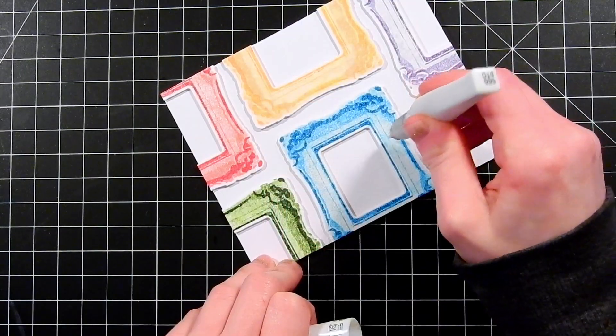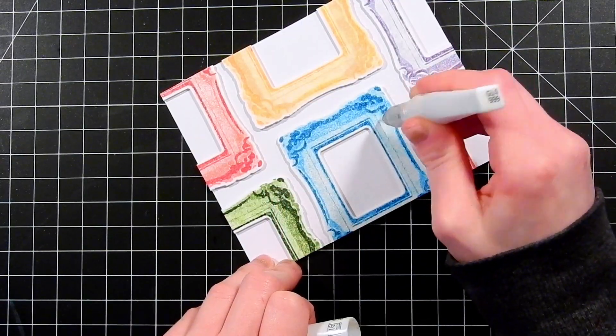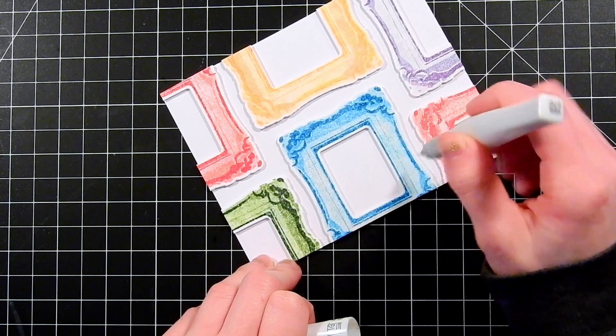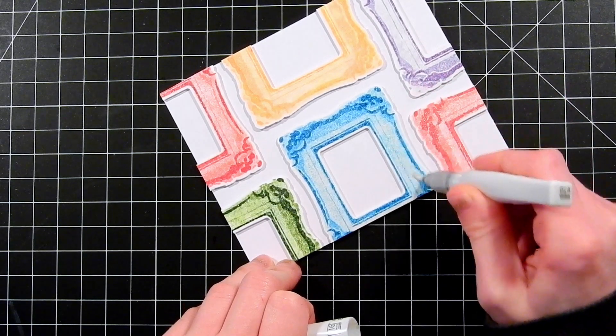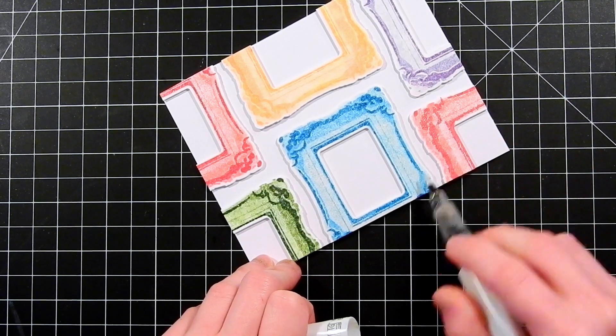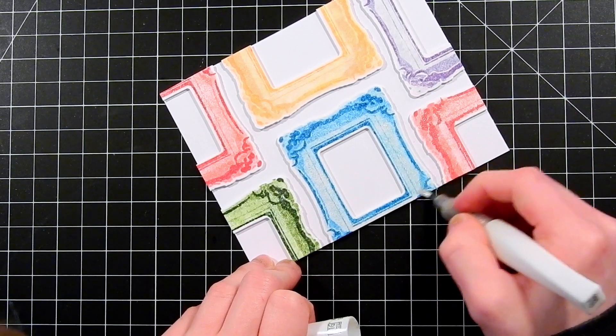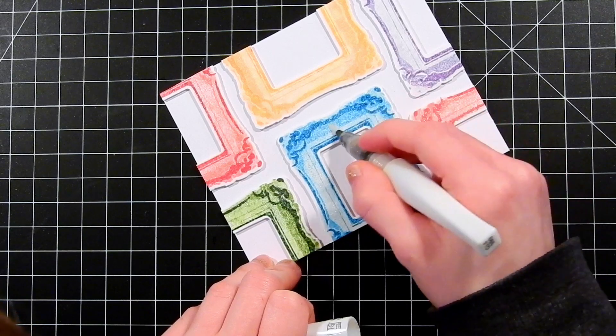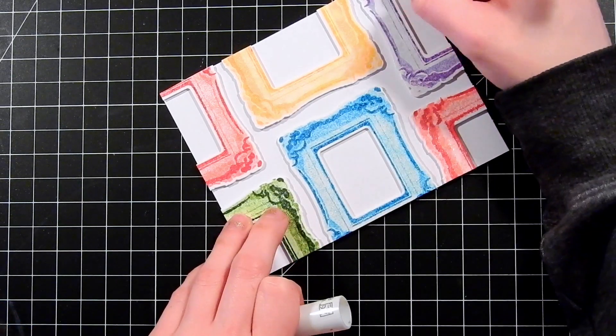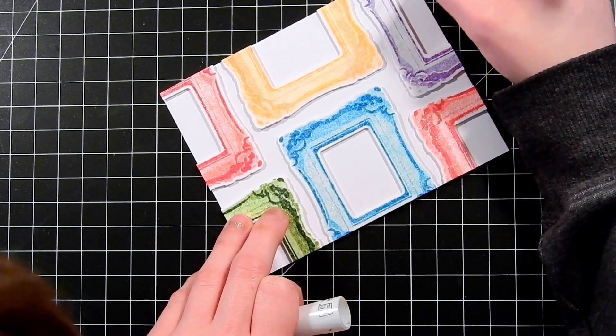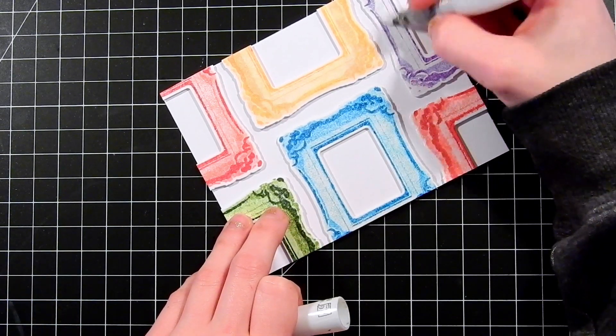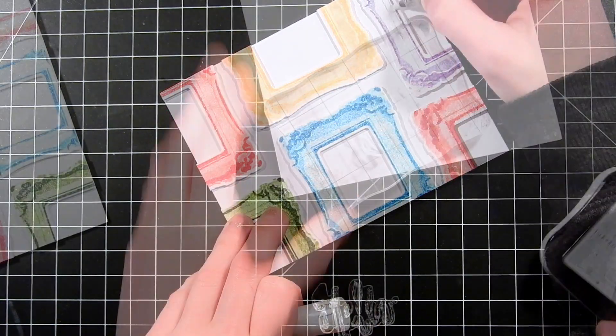Here I've got some Wink of Stella glitter and I'm applying this onto my frames. I was having a little trouble getting it started but I got it to go. We're just adding glitter over top of all these colored frames.